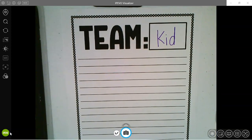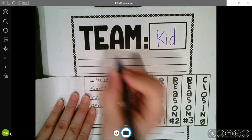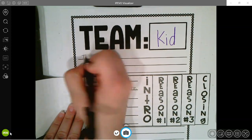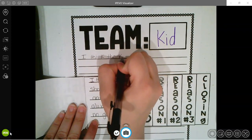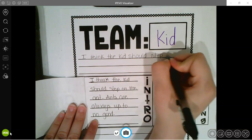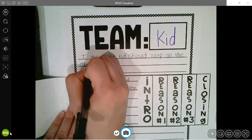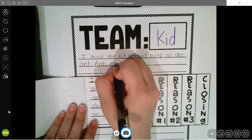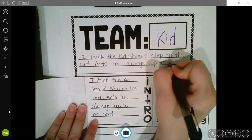Using a pencil, I'm going to start copying what I wrote. I'll start with my intro and write exactly what I wrote on the lines. This one says: I think the kid should step on the ant. Ants are always up to no good. I'm going to use my best handwriting to do this.